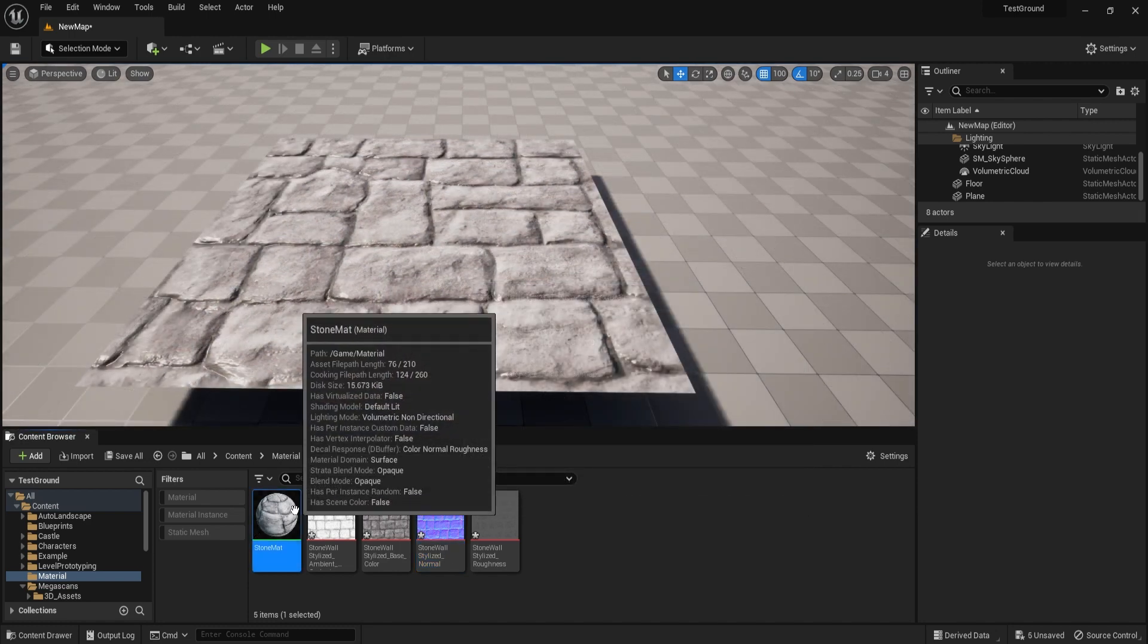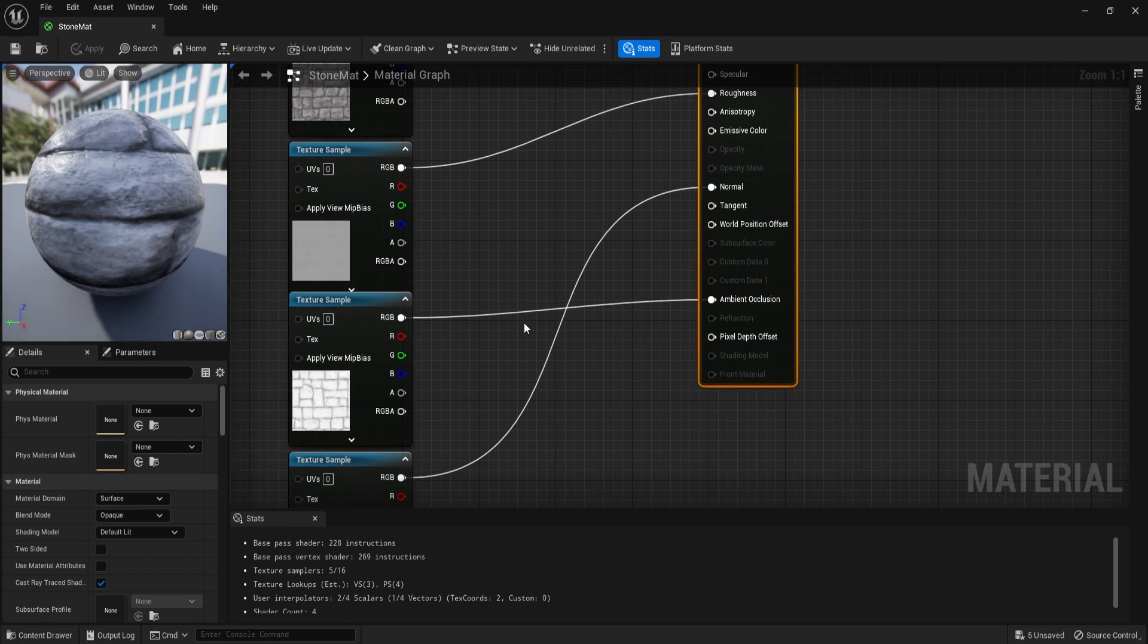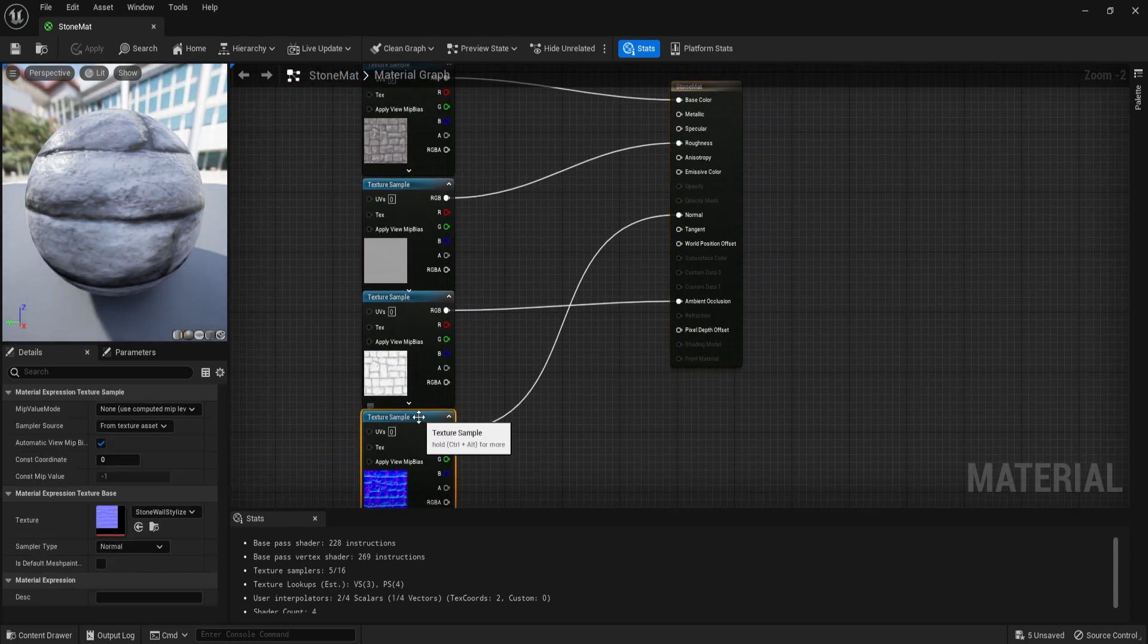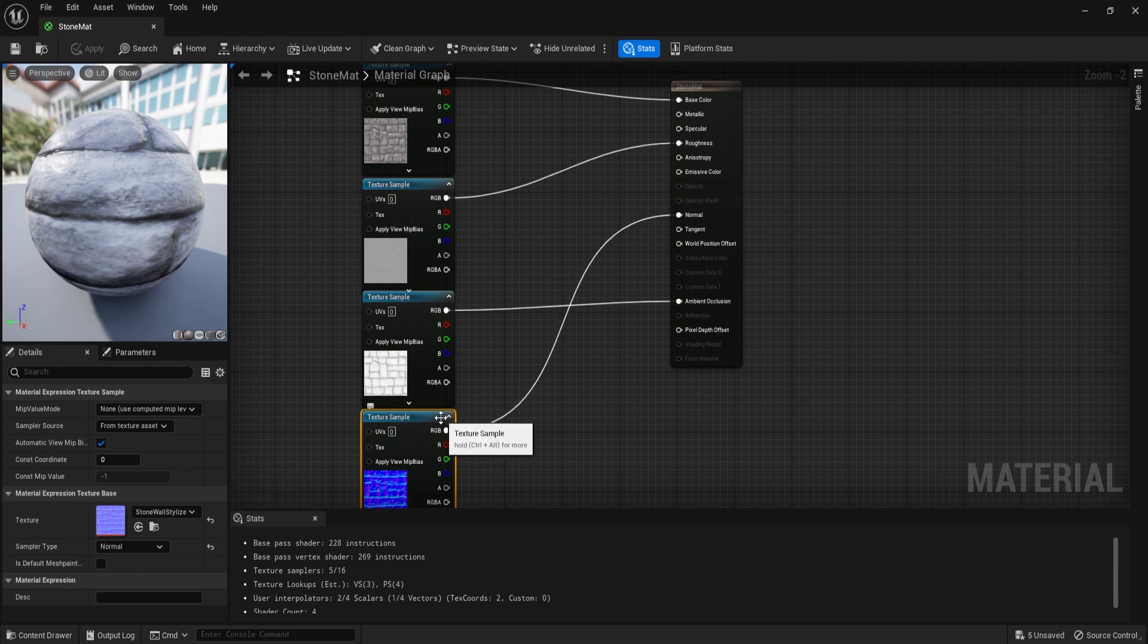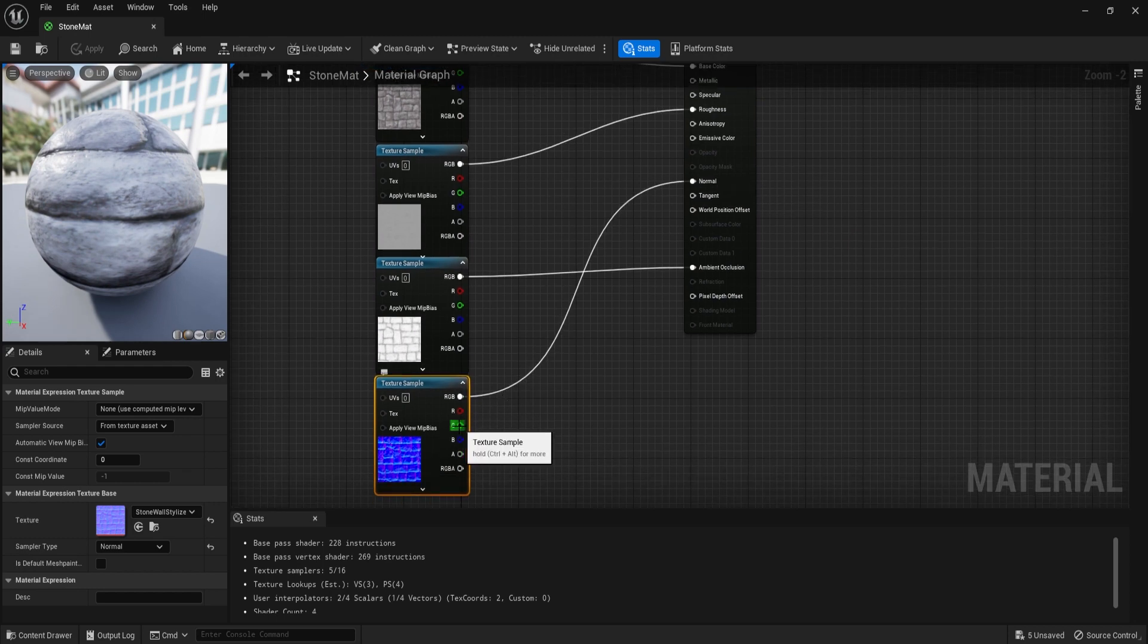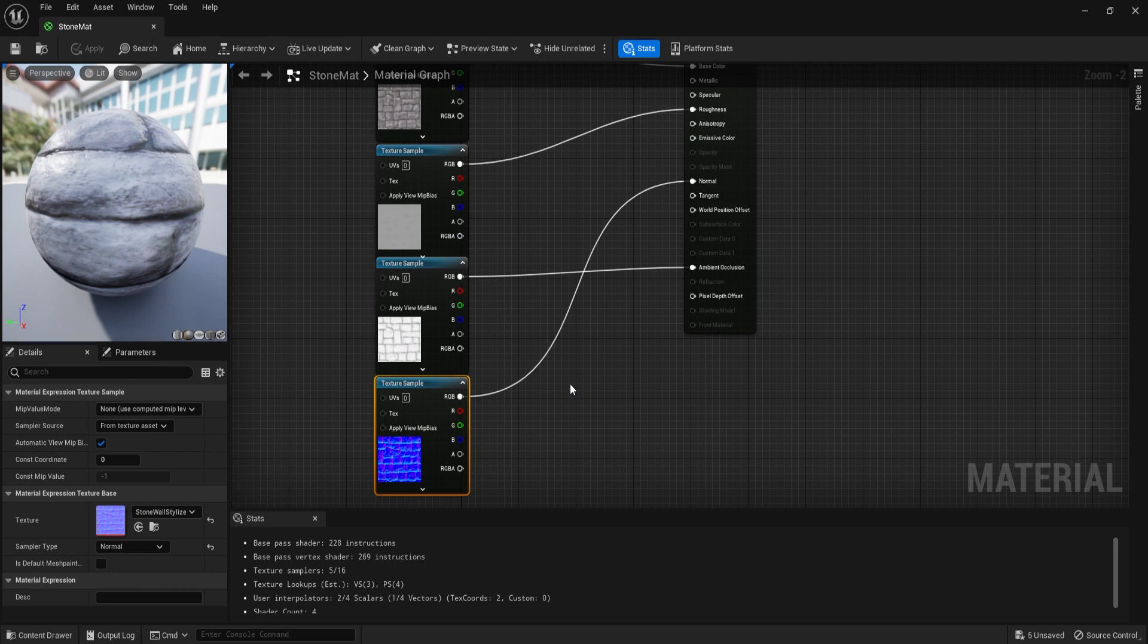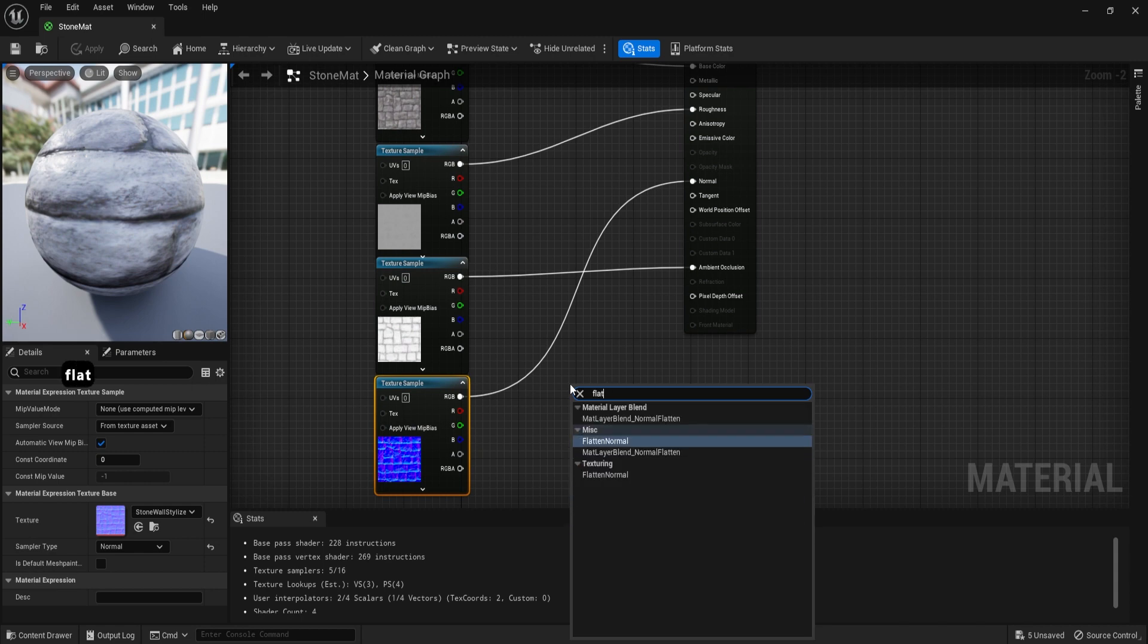We're going to open ourselves with a material. I'm just going to locate the normal map, which is over here, the one that's connected to the normal node. And now we're going to simply go ahead and flip the normal channel within the material graph. And for us to do that, we can get ourselves a node that will help us out with it.